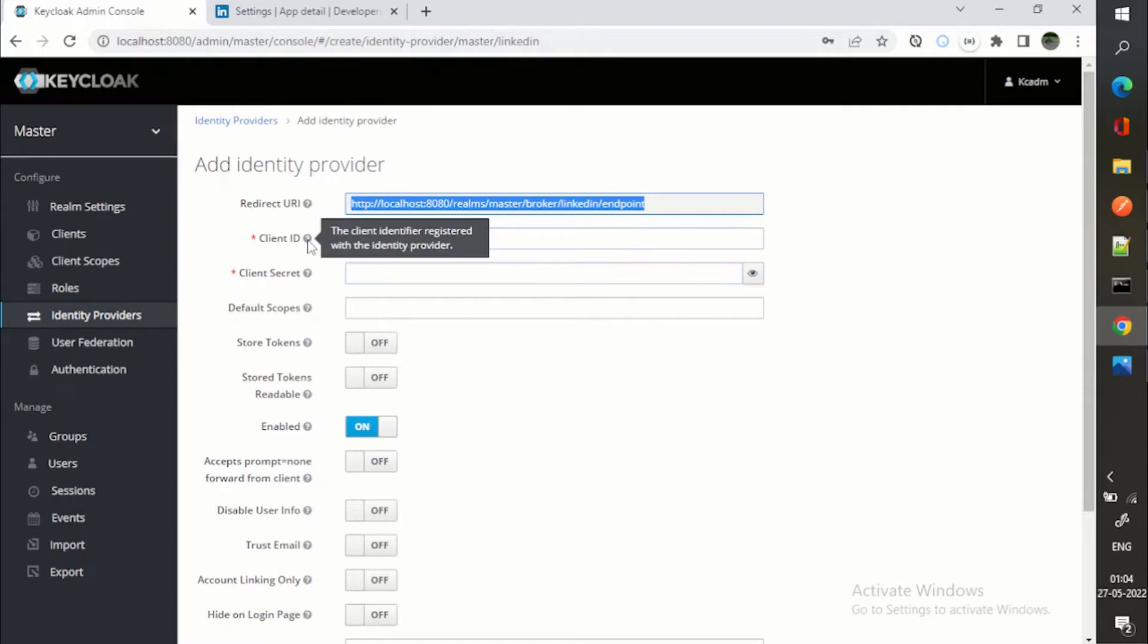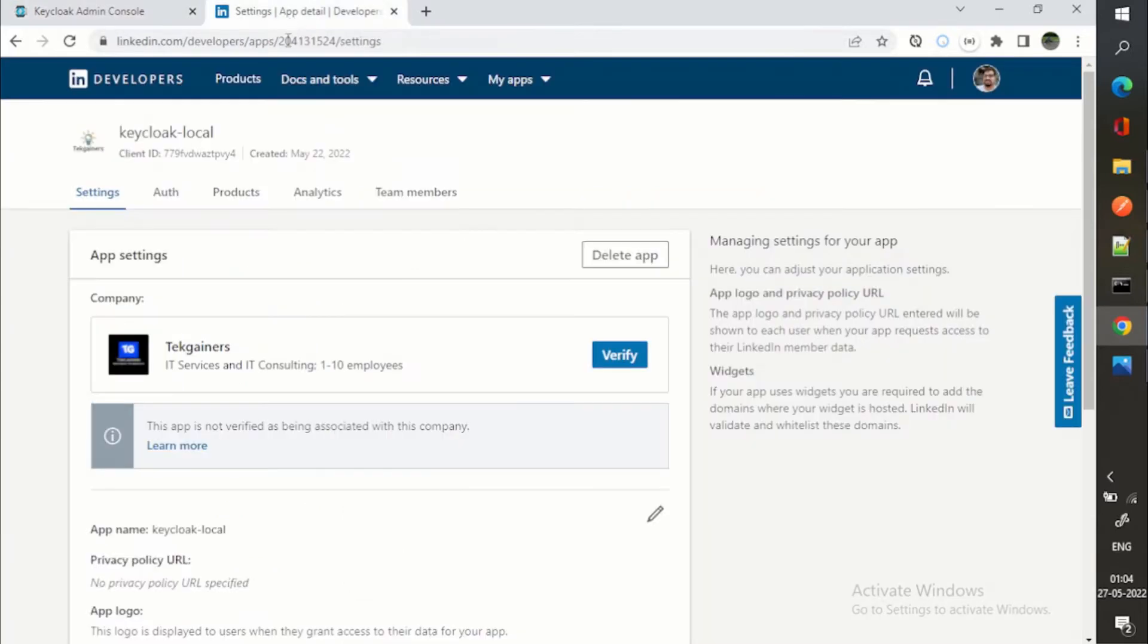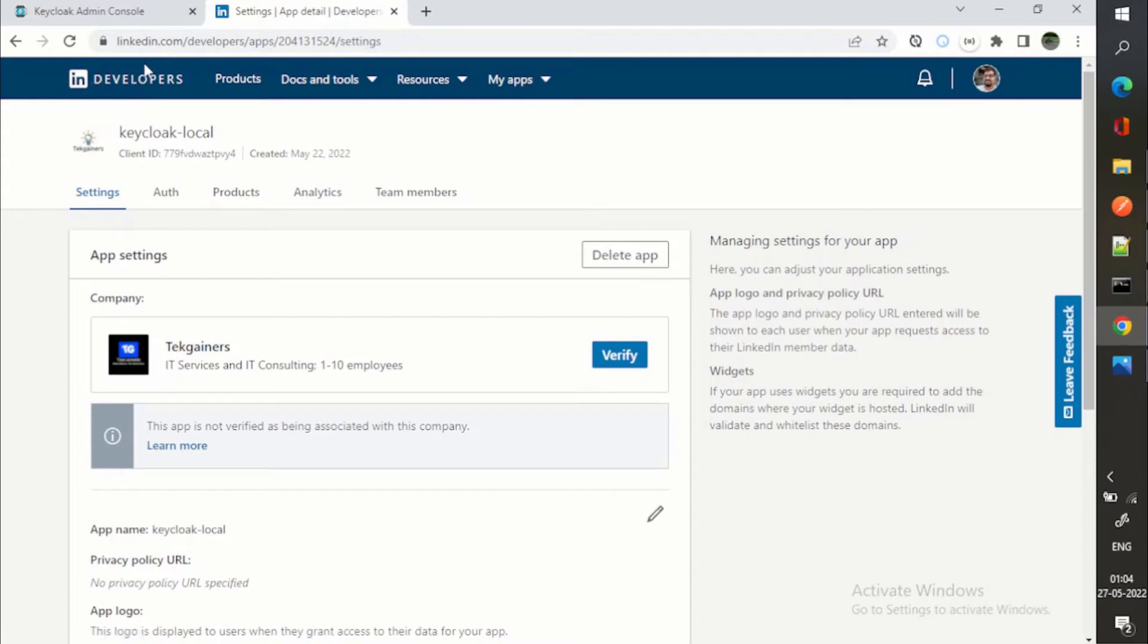And then you will say yes, I want to continue or no reject. So accordingly, you will be able to log in with LinkedIn. Now, how to get this client ID and client secret? Basically, we will be going to LinkedIn developers.